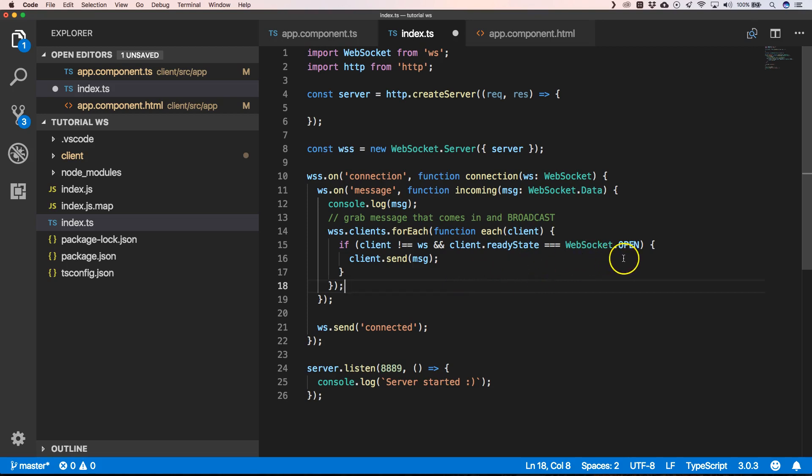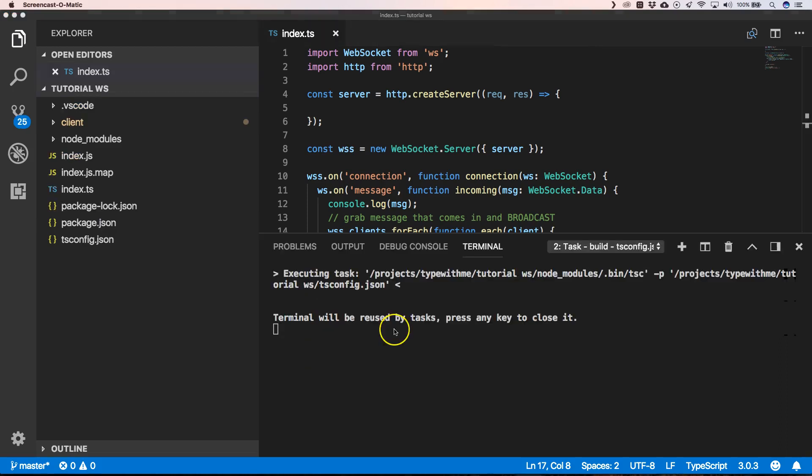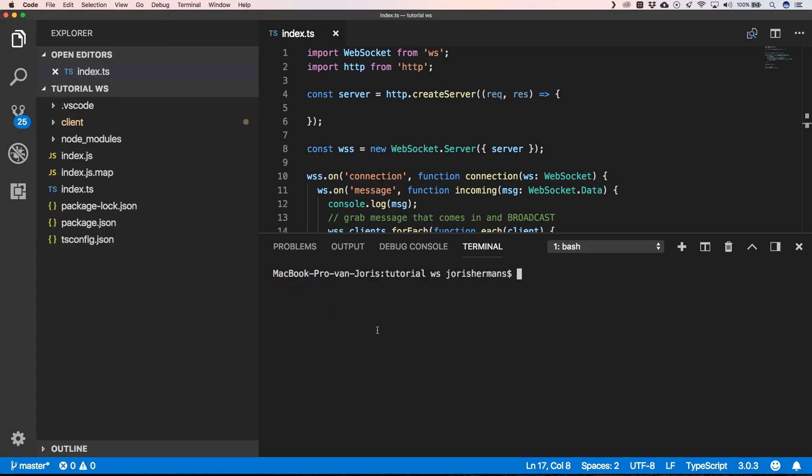After building our project, we can start our server. And, of course, we also need to start our Angular application.